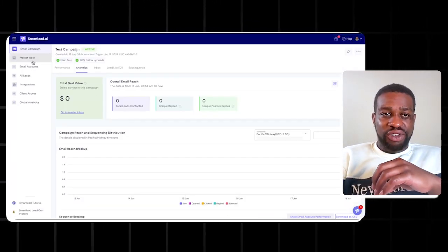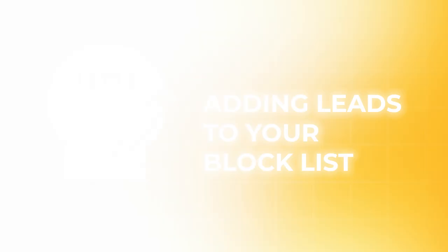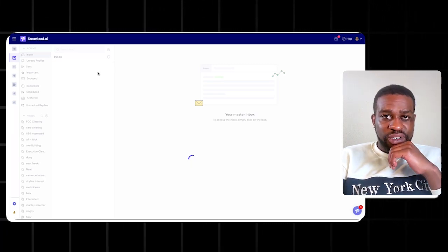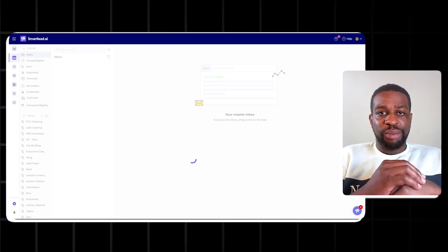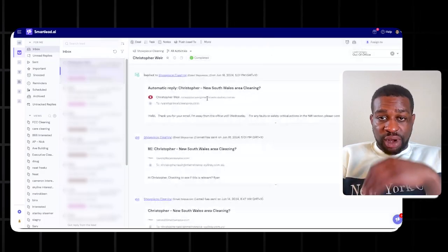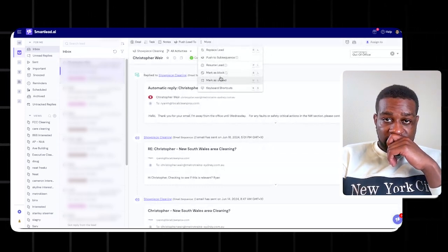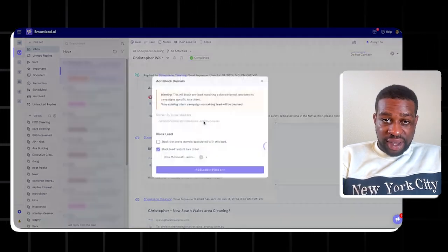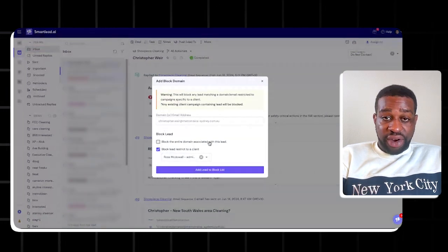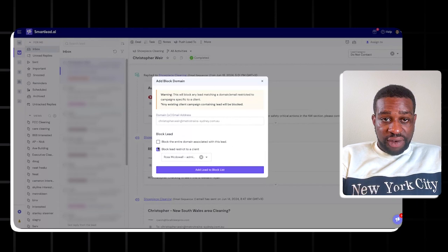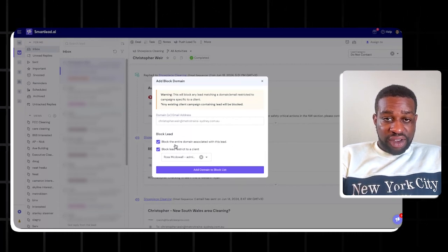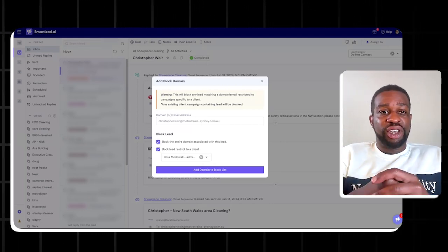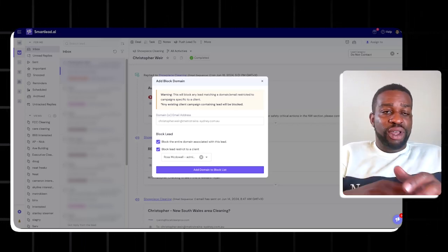While managing campaigns you'll need to maintain your block list. As you send hundreds or thousands of emails, many people will say 'unsubscribe' and you don't want to keep emailing them. For a given lead, you can mark them as 'Do Not Contact' and choose whether to block just that lead or the entire domain. I generally block the entire domain if someone clearly says don't ever contact this company again. If you're doing cold email at scale, keep up with your do-not-contact list.